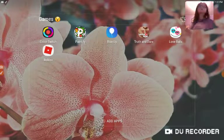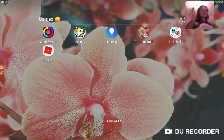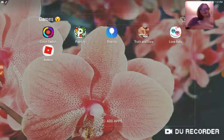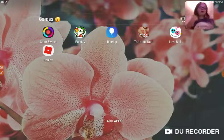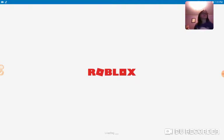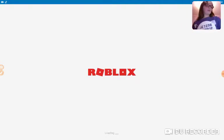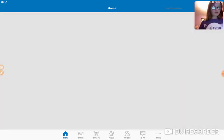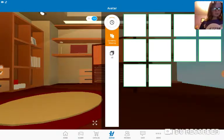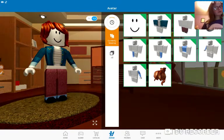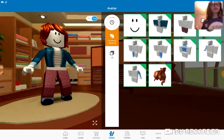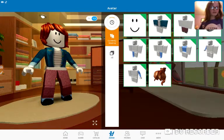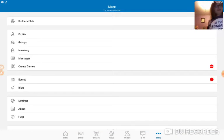Games. I have Color Switch, Paint Me, Rise Up, Truth or Dare, Love Balls, and Roblox. Let me show you what my Roblox is because you guys can add me up and we can play together. Let me put you in the corner. That's my avatar.